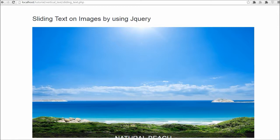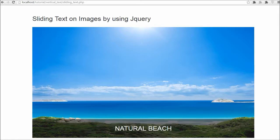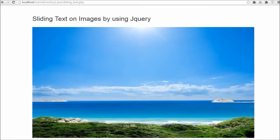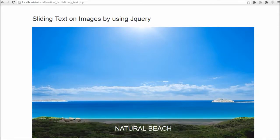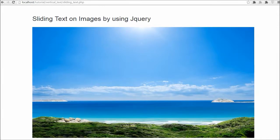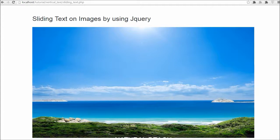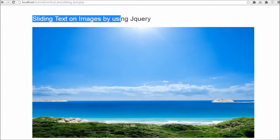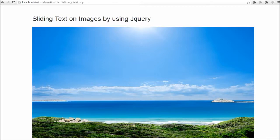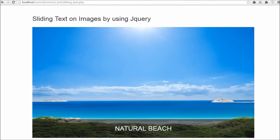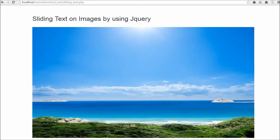So friends, this is my web development video tutorial on how to create sliding of text on images by using jQuery. If you like this video please press the like button and also please share with your friends or on social media.